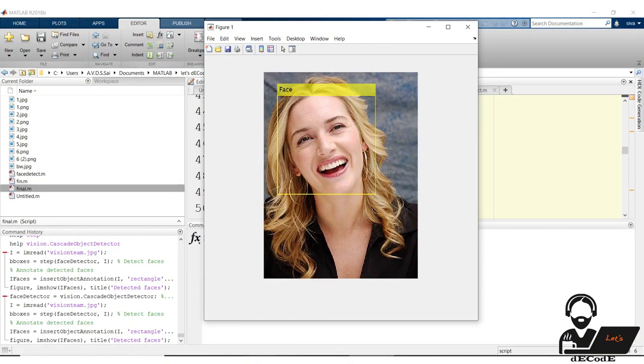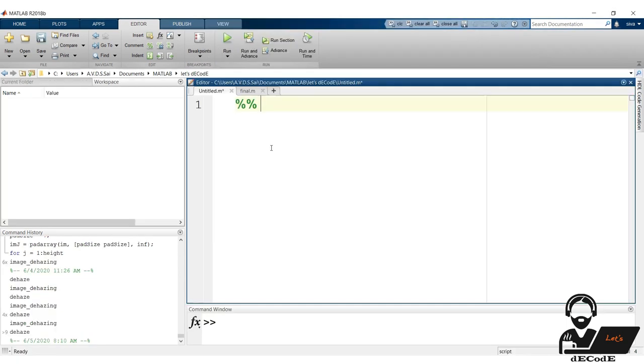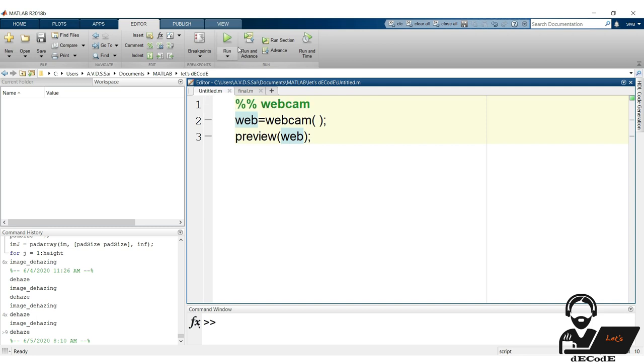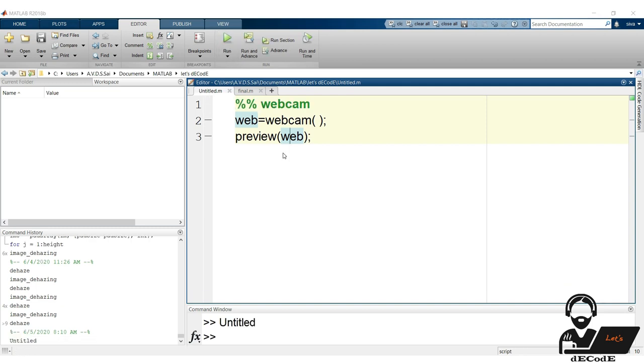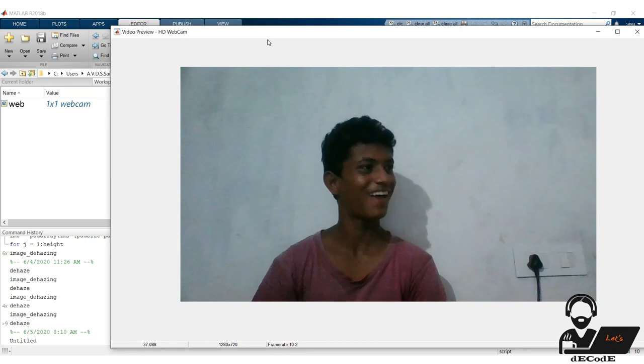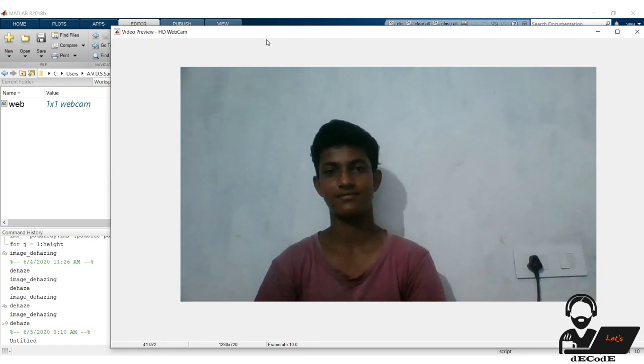We are done with static images. But how to access live images like from webcam. Let's try that also. We can access the webcam or extended camera of our PC using webcam function. Let's see the live video using preview function. Now run it. Yup we get the live video.